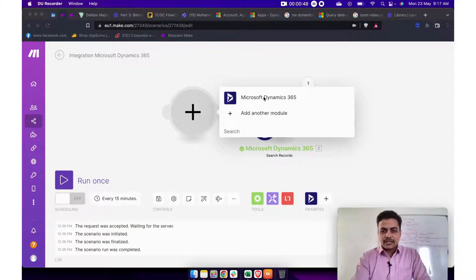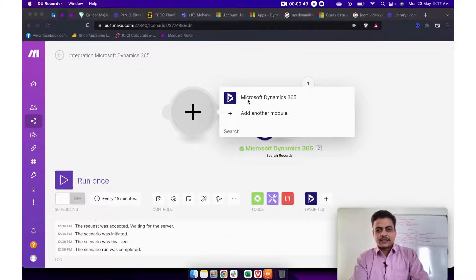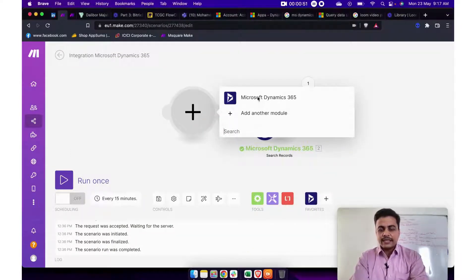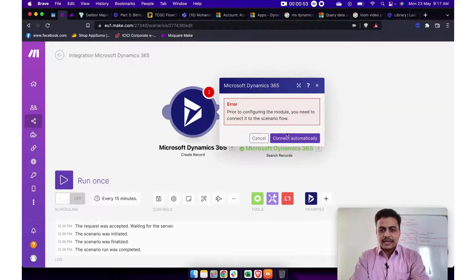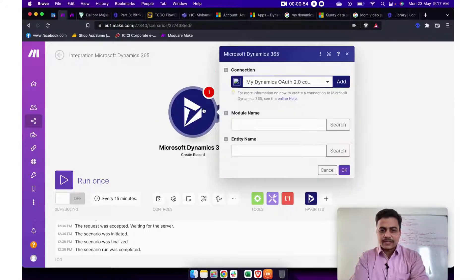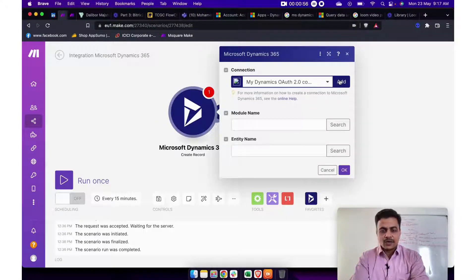So here we see this is Microsoft Dynamics 365, only currently CRM module is available and upon request we can even build other modules like sales or the marketing stuff.